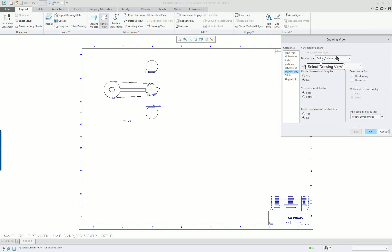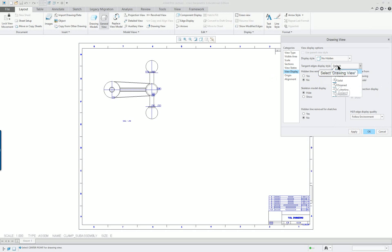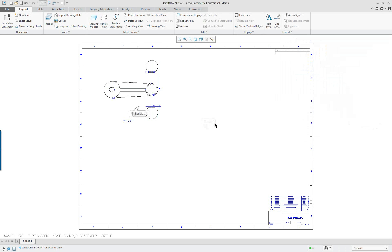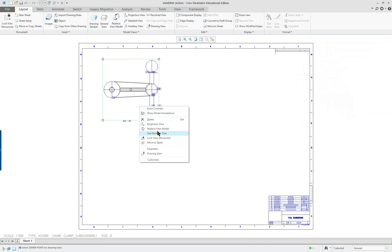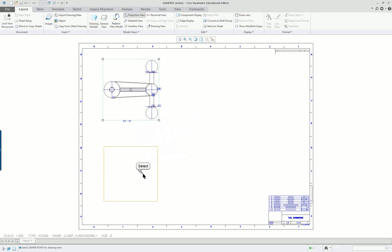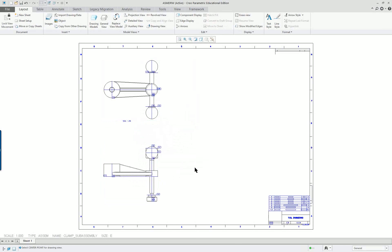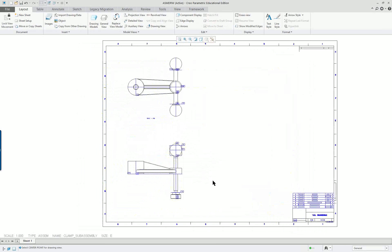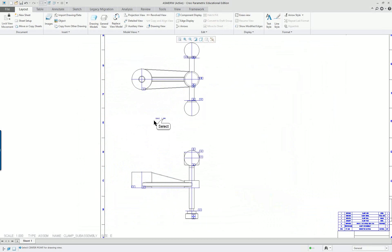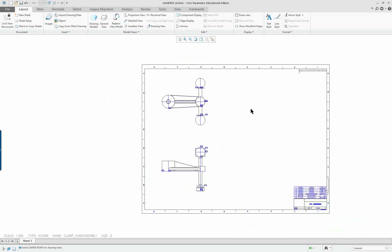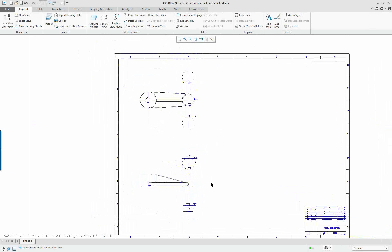For view display, I normally don't want any hidden lines, and I want tangencies to be dimmed. Apply. Now I'm going to select that view and put a projection view in for the front. I really don't need a side view, so I'll just use two views. The scale item — I could click on it and just delete it. What's showing up now is all my datum tags.